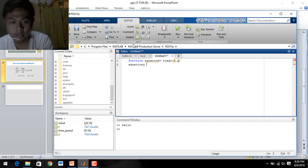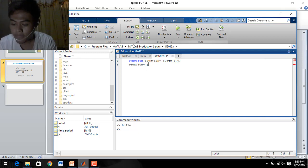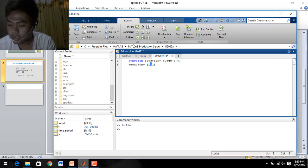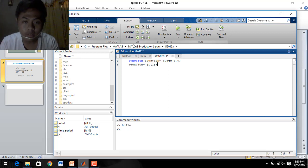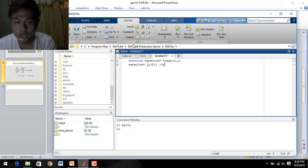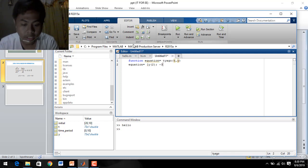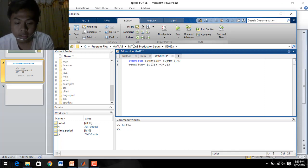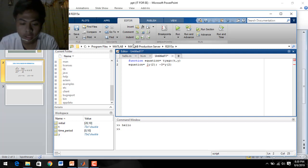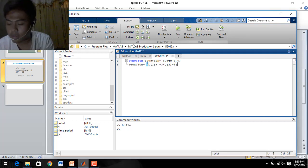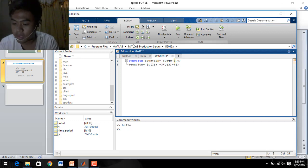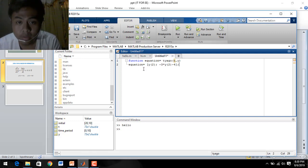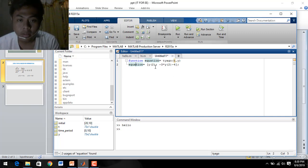We write it using a bracket. That is: y, semicolon, minus 3 times y, semicolon, minus 4, close bracket, and then semicolon. This is our function — this is not our main function.